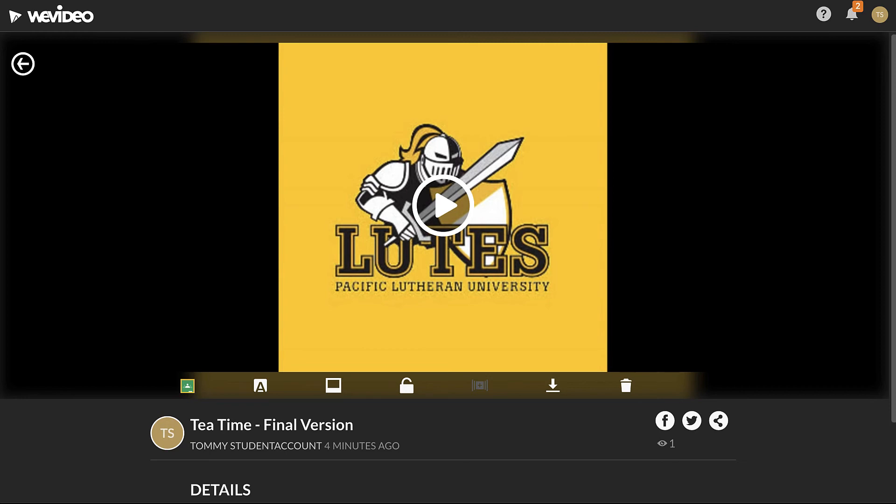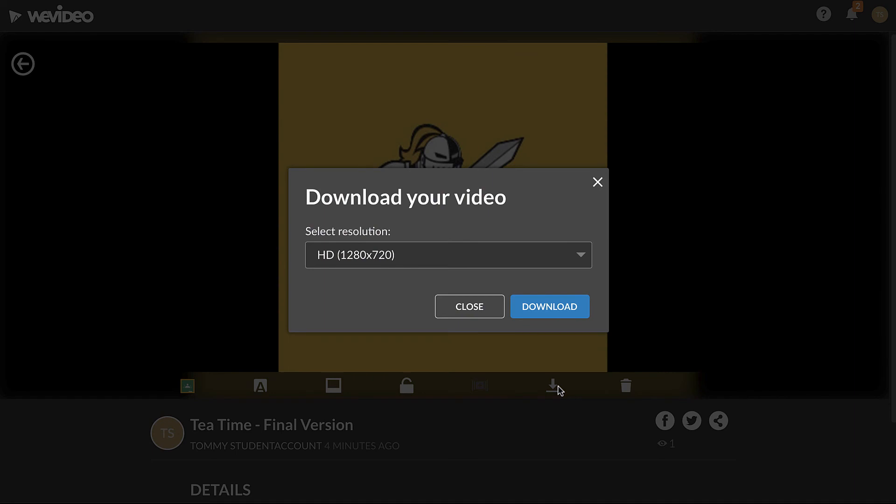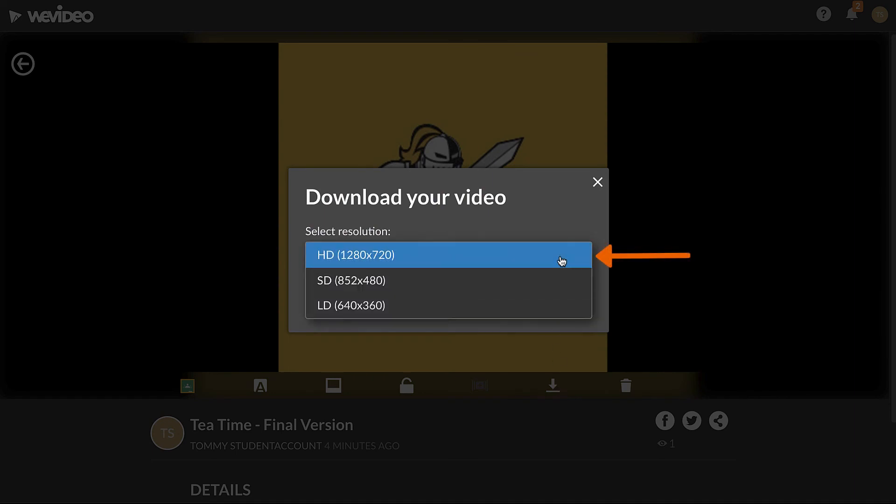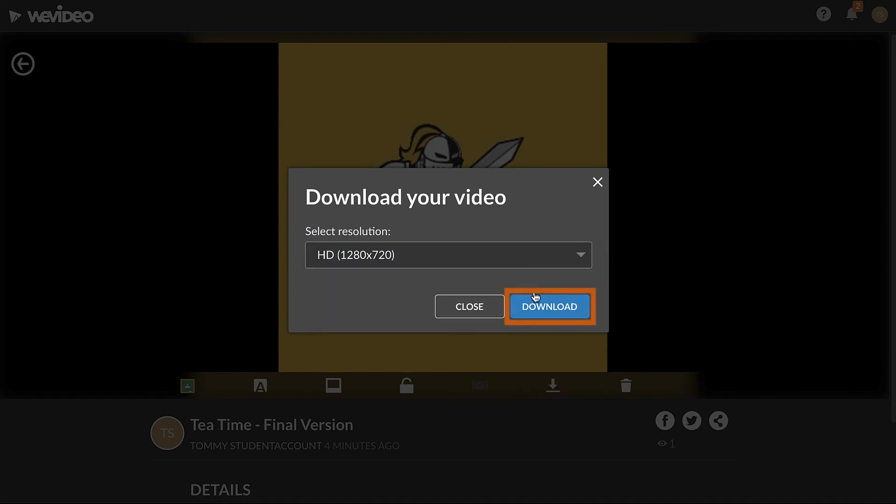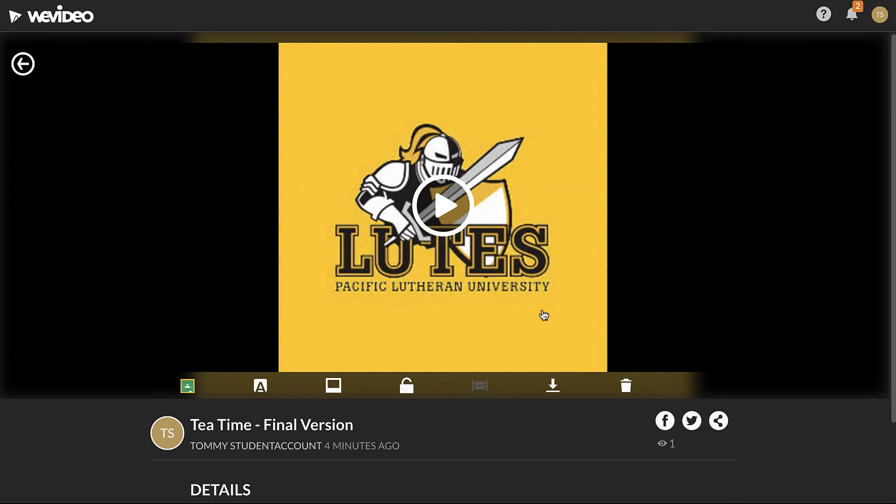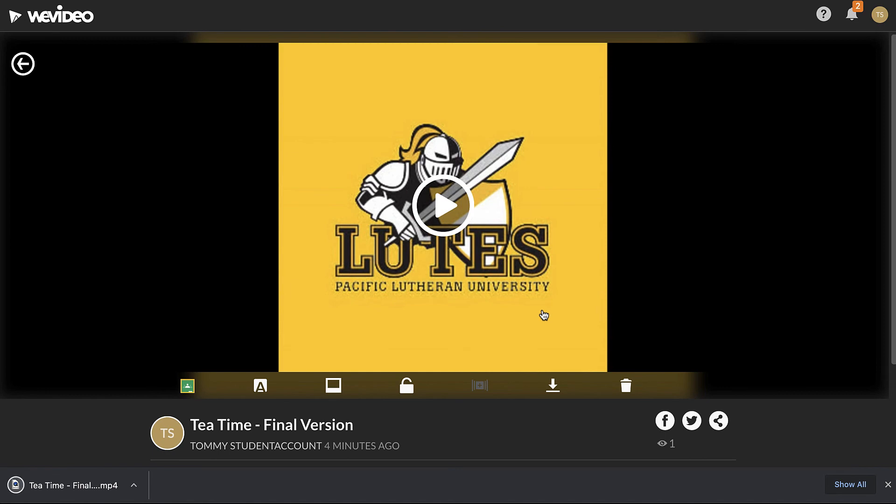To download an export, click the Download button. If prompted, select the highest resolution available and click Download. When the download is complete, the video can be played from your computer or uploaded to a different website, such as Google Drive or YouTube.